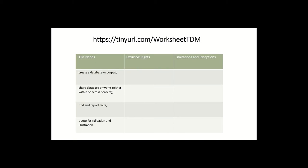So in order to begin this part of the lecture, we want to begin to map out what those different TDM activities, what I call on this slide, TDM needs might be.